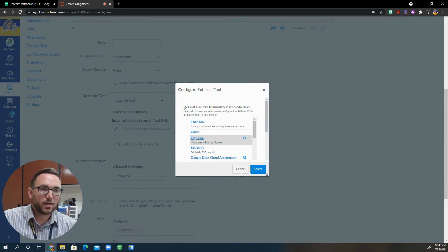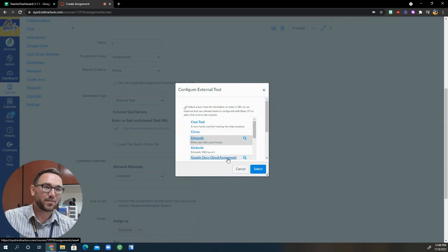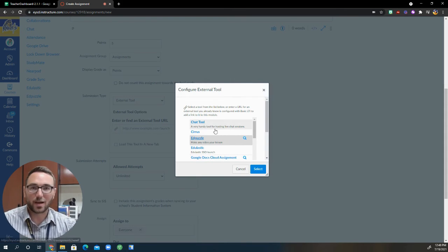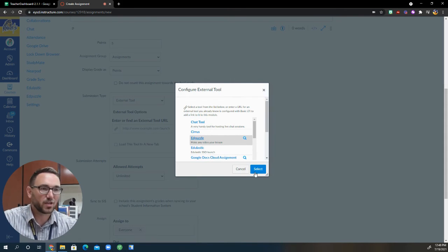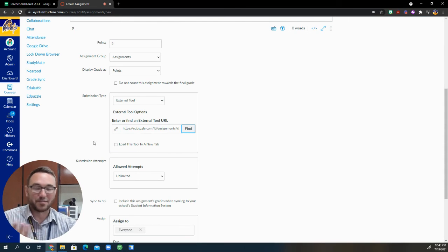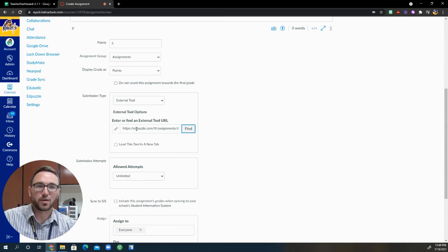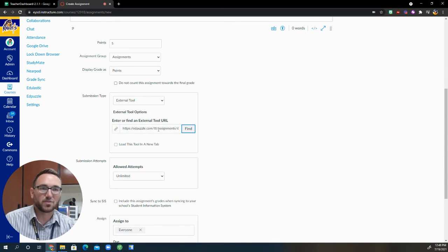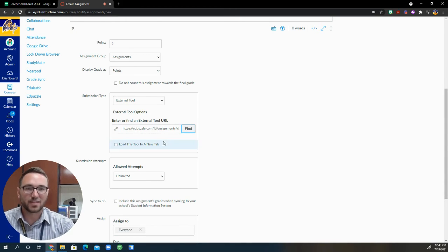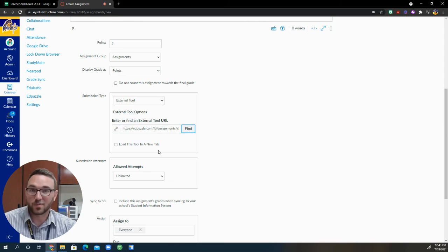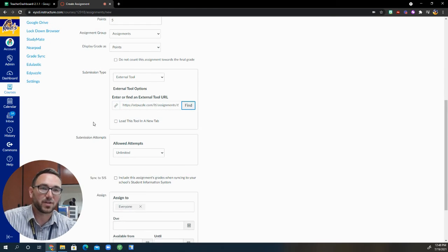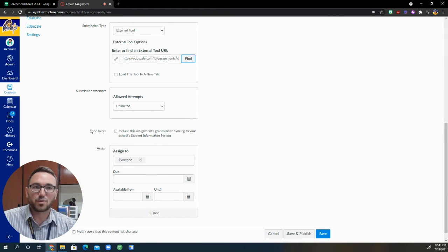And it doesn't look like it did anything, but it did, in fact, link the two together and it grabbed that specific video. So I'm going to go ahead and press select. And again, doesn't look like anything happened. But right here, this link did show up with Edpuzzle dot com slash LTI slash assignments. And that's how you know that it did indeed insert the assignment in and then you can keep going down through.